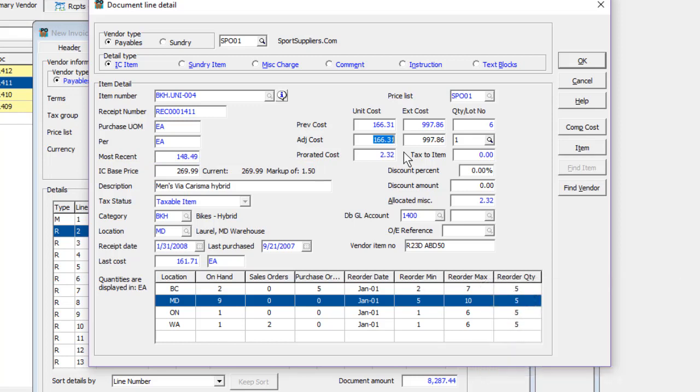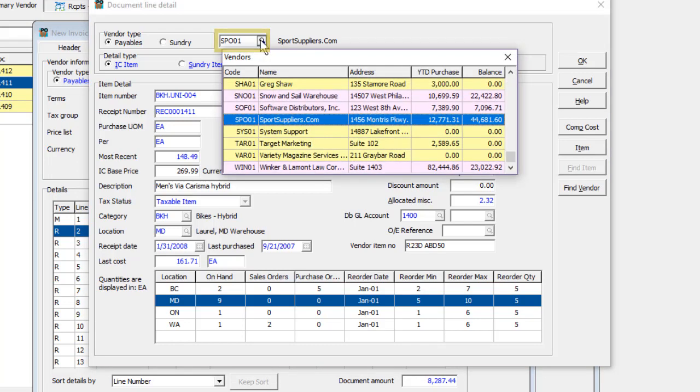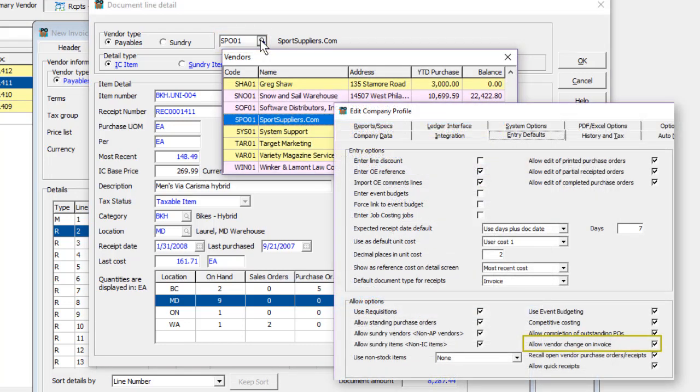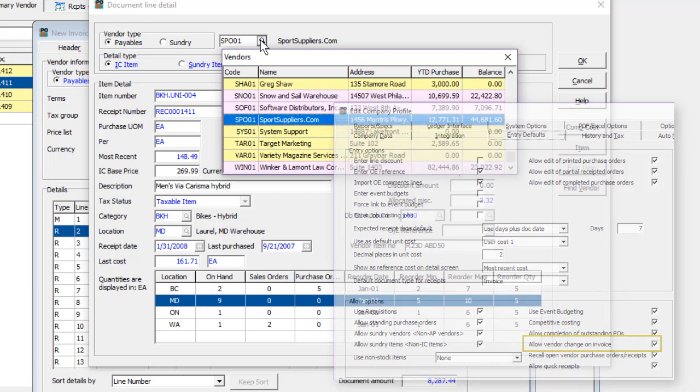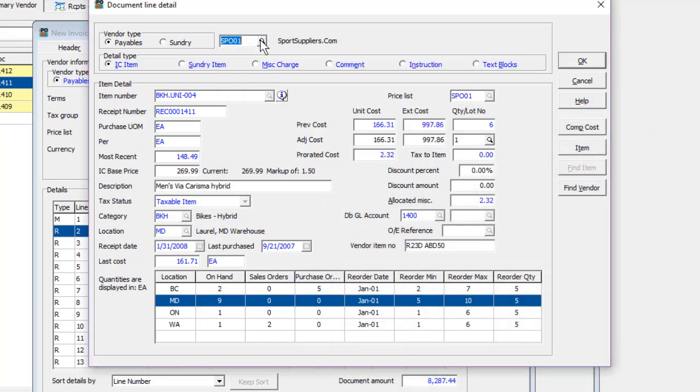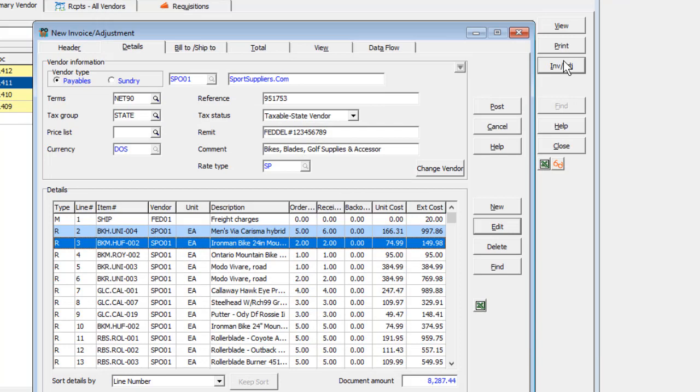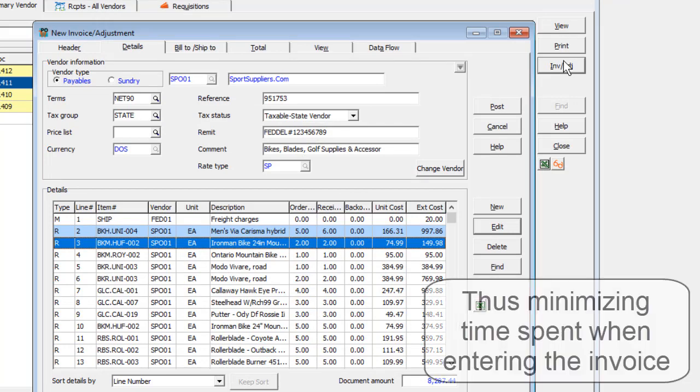If a different vendor will be invoiced than what was previously entered, it can be changed here if a Company Profile option to allow vendor change on invoice has been enabled. Editing items is not required when creating invoices unless you need to change the cost information.